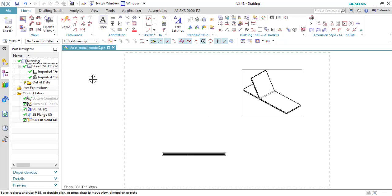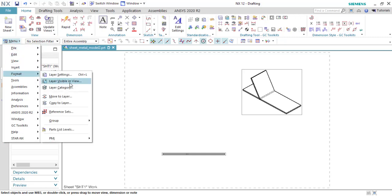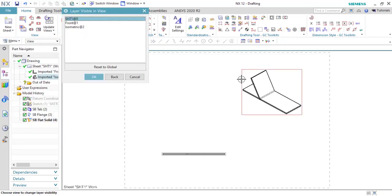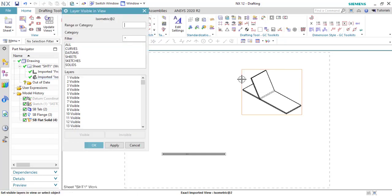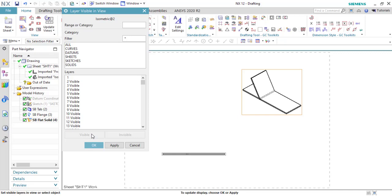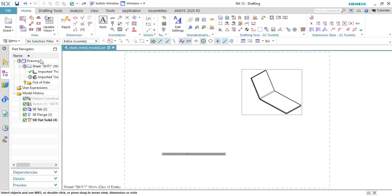And do the same for the isometric view. Format, Layer Visible in View. Select the view. Now layer number two is invisible. Update your drawing.